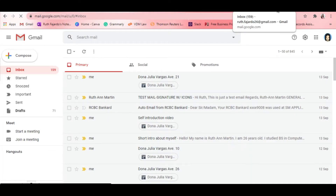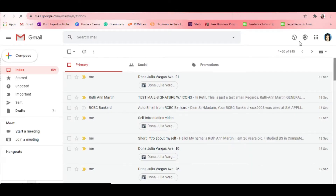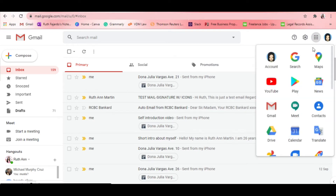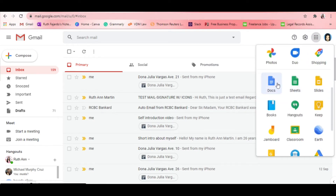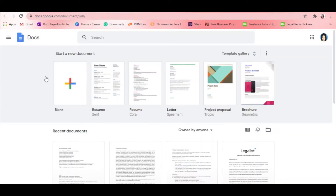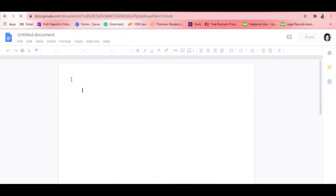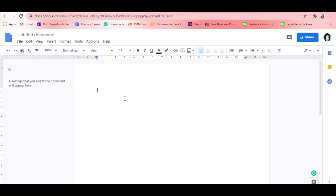First, we're going to our Gmail account. Click the Google Apps icon — it's located at the left side of your profile picture in Gmail — and look for Google Docs, then click Google Docs. Once we're there, let's click blank page.